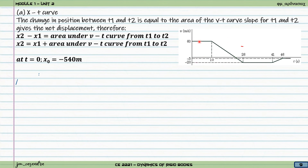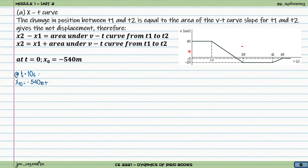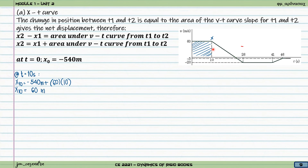We compute areas of the v-t curve for each interval. At time 10 seconds: x10 equals negative 540 plus the area under the curve from 0 to 10. The area is 60 times 10, so x10 equals 60 meters. Next, moving from 10 seconds, we find the time t where velocity equals zero. By similar triangles, we get: 60 minus 0 divided by 10 minus t equals 60 plus 20 divided by 10 minus 26, giving t equals 22 seconds.